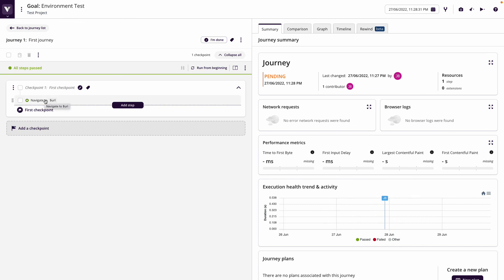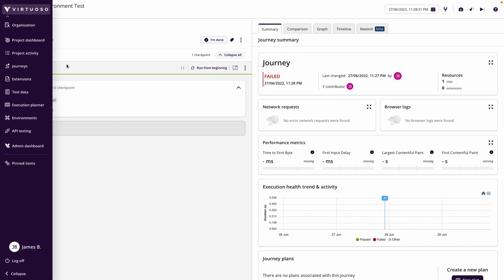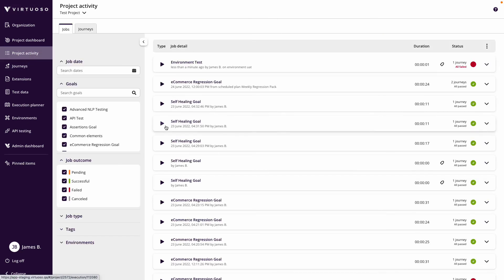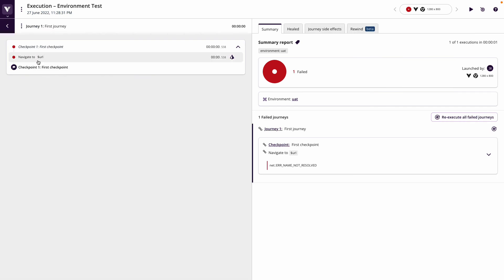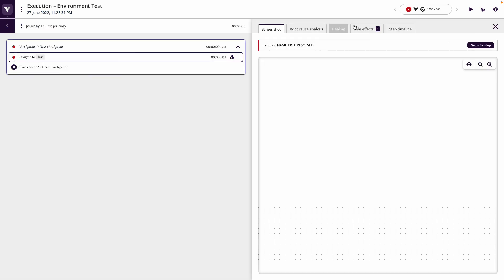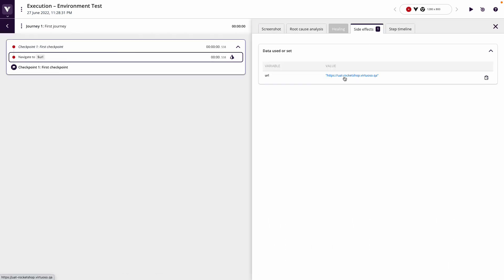So if I go across and into my project activity and look at my environment here—my environment test—and go in, you can see it's now picked up the side effect, which is the UAT rocket shop.